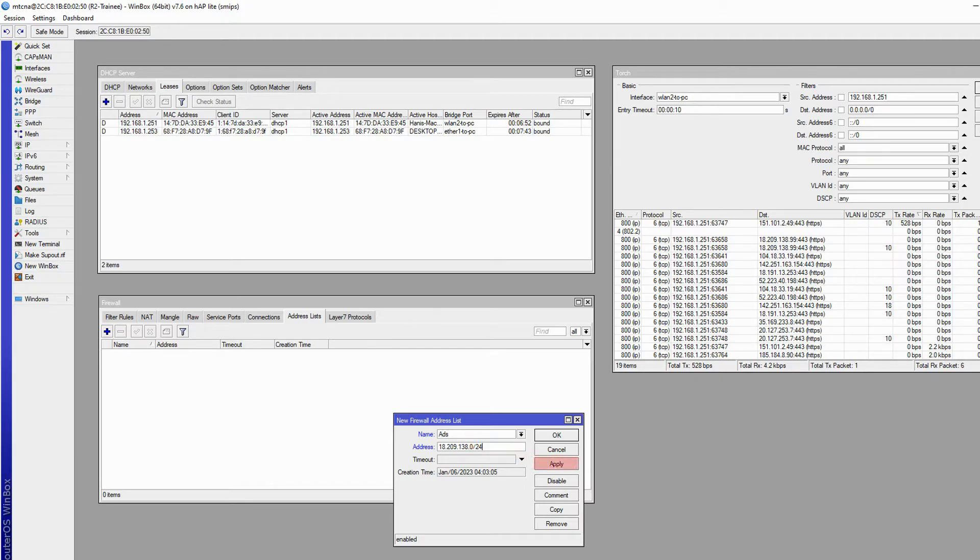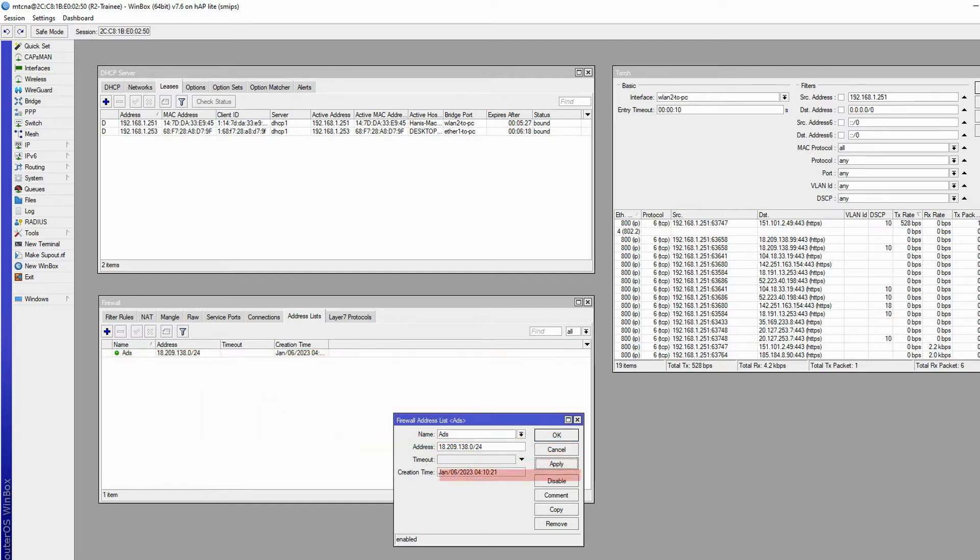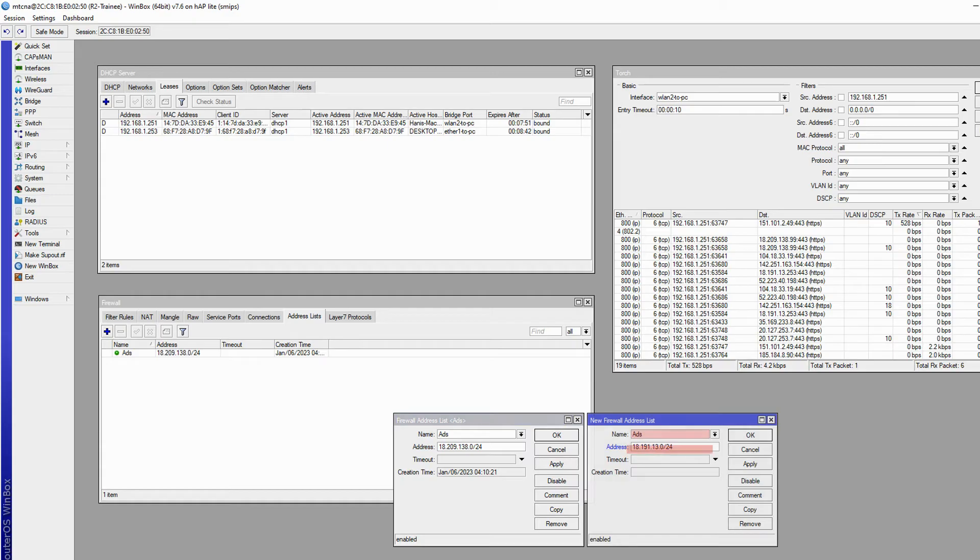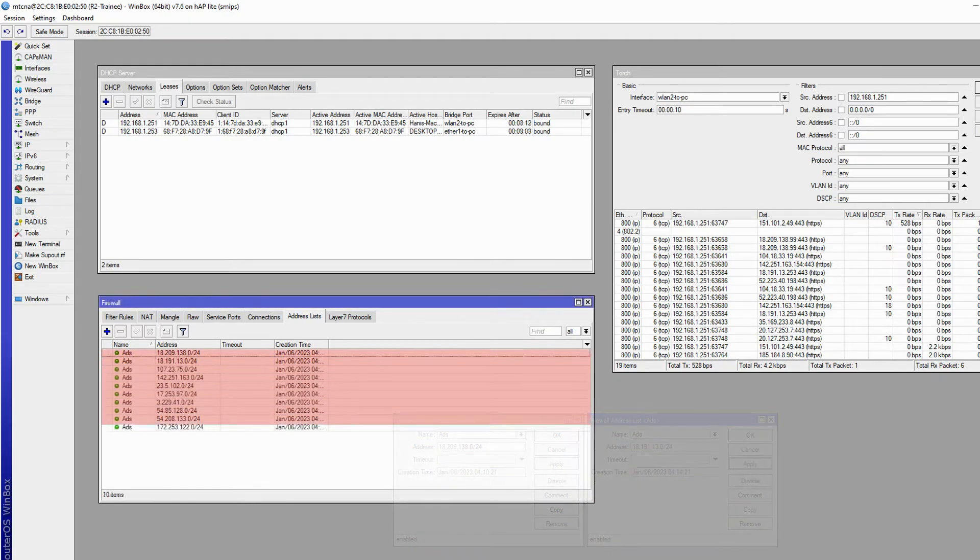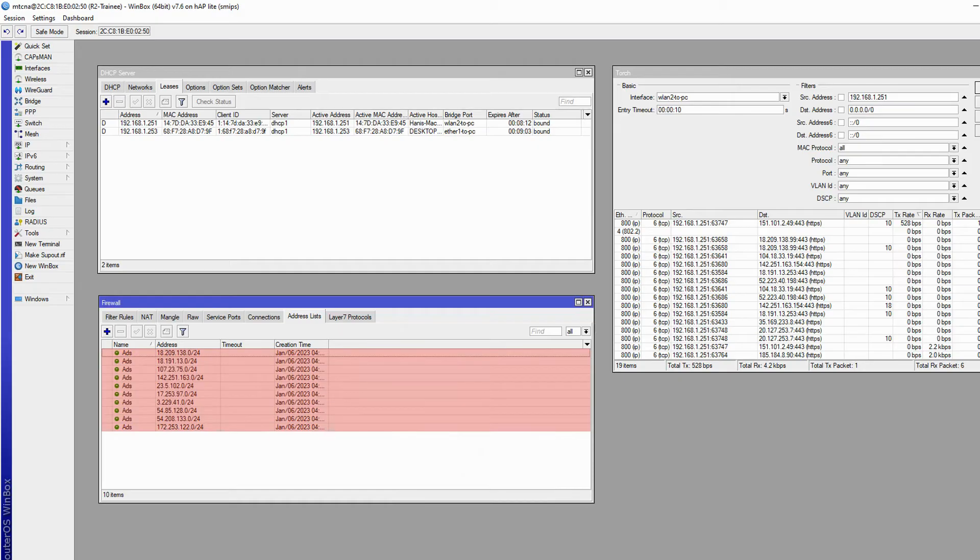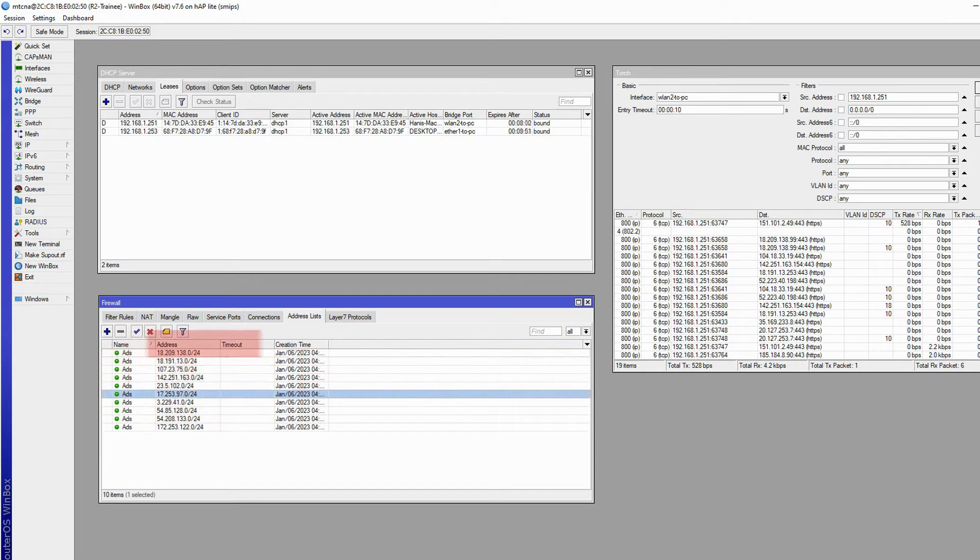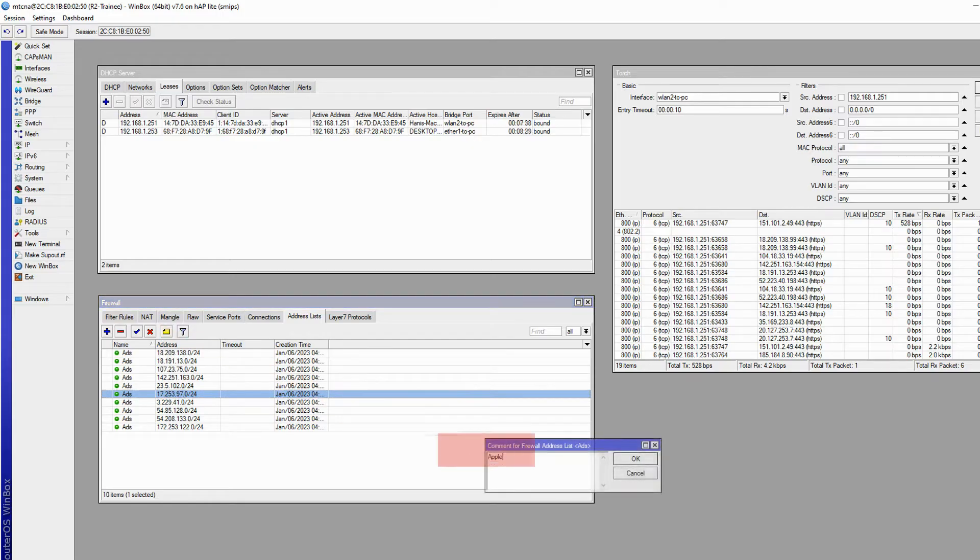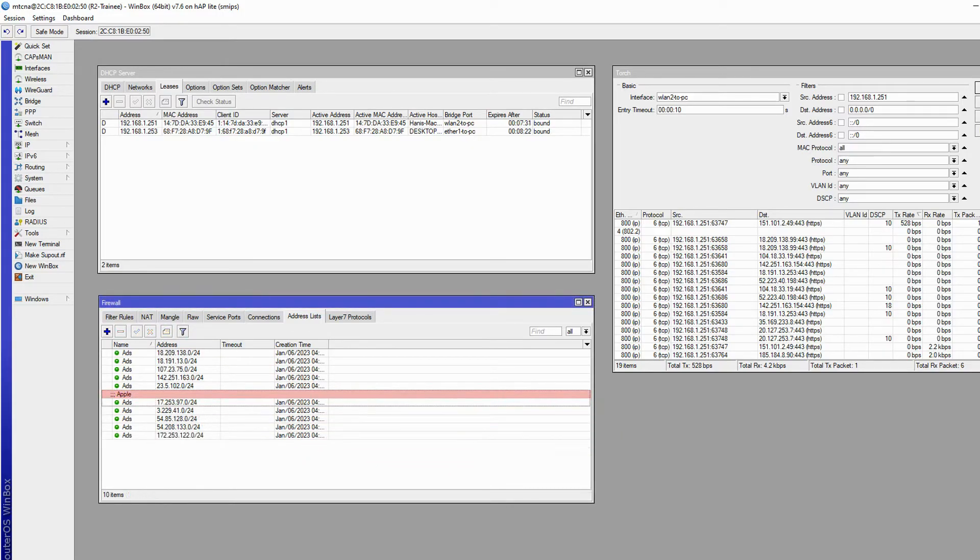After hitting apply your list will be created and by using the copy button you can add other addresses more easily. By repeating this process we compiled a list of addresses that we found. For easier management you can also use the comment button and add titles or notes to the addresses as you wish.